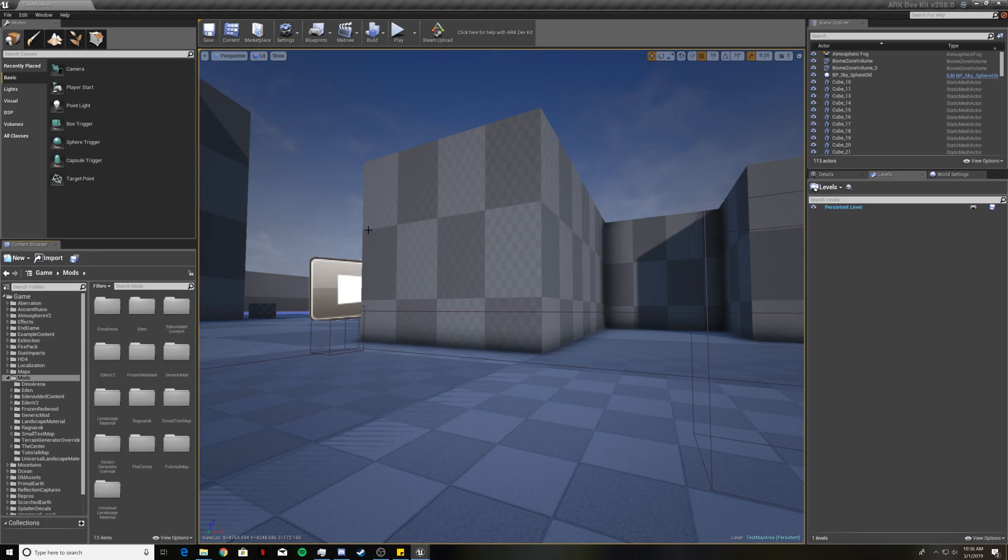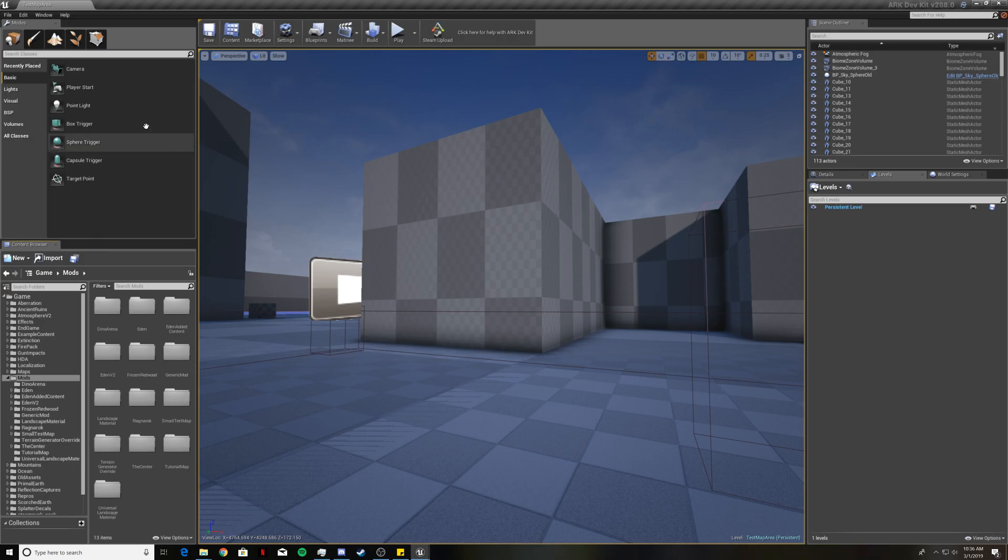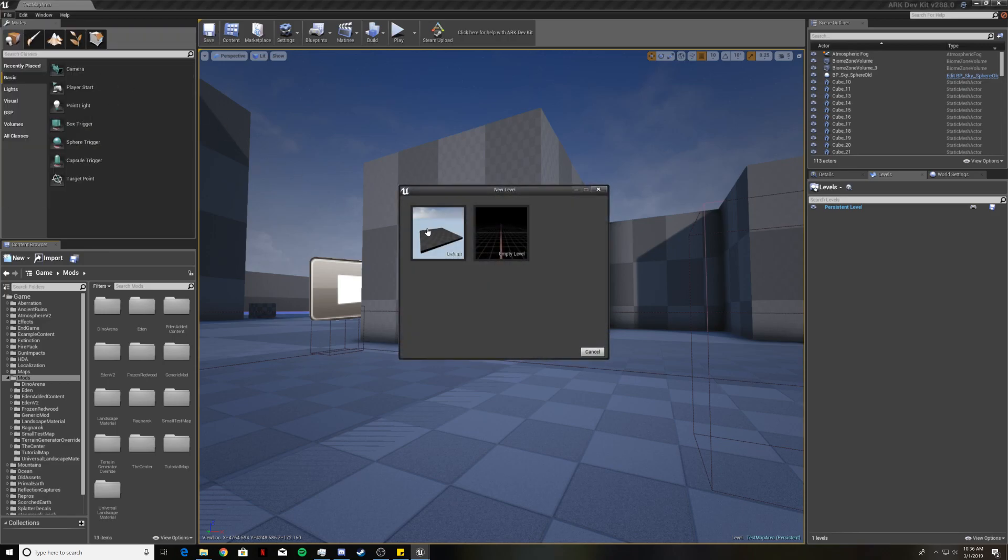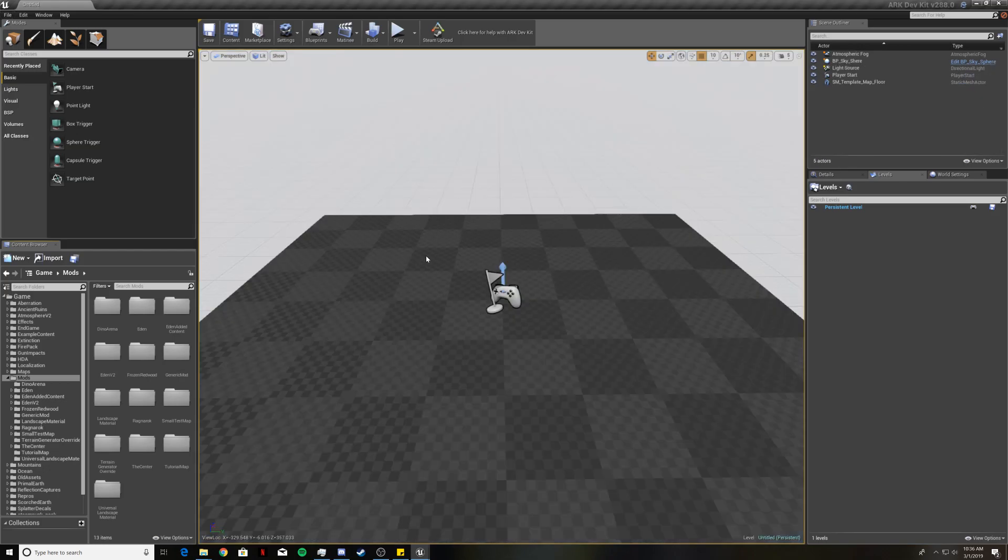Now what we're going to do is create our actual own level and get rid of this test map area. Come up to file and click on new level and then click on default. You should see something like this now.